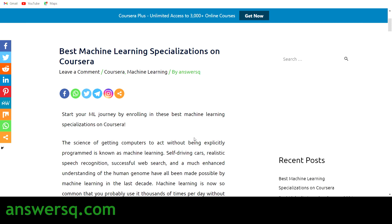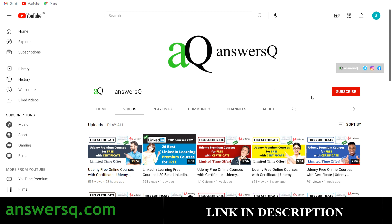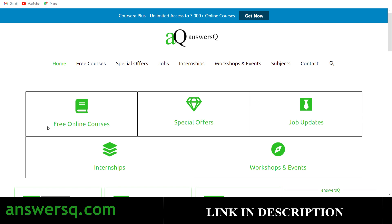Hi, welcome to AnswersQ. In this video we'll be seeing some of the best machine learning specializations on Coursera. If you haven't subscribed to our channel, kindly do that — click the subscribe button and the bell icon. You can also join our Telegram channel and follow us on Instagram and Facebook. Visit answersq.com for free online courses, special offers on e-learning platforms, job openings, internships, workshops, and subject-based free courses.